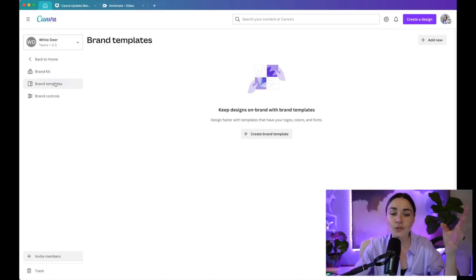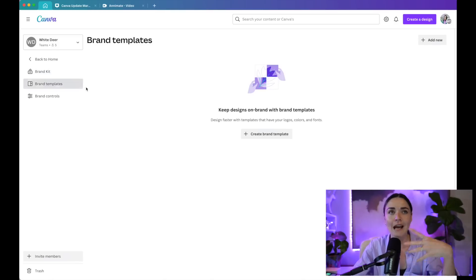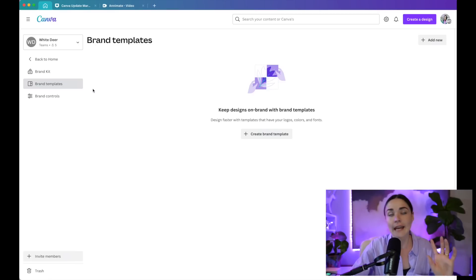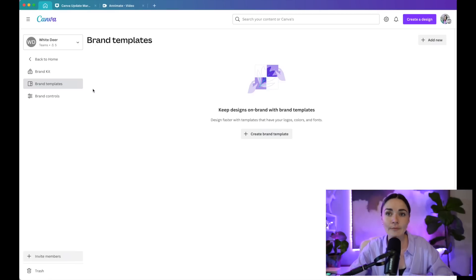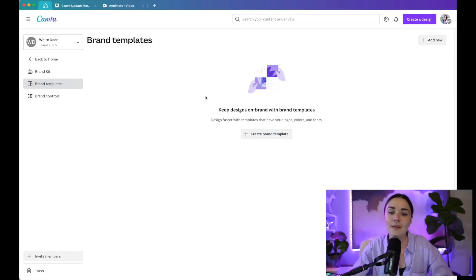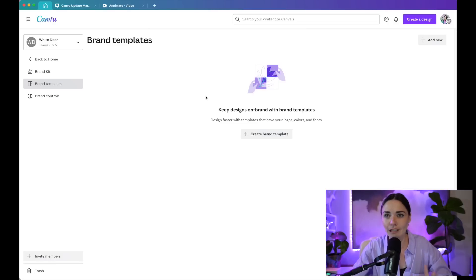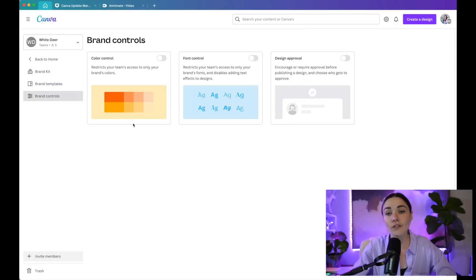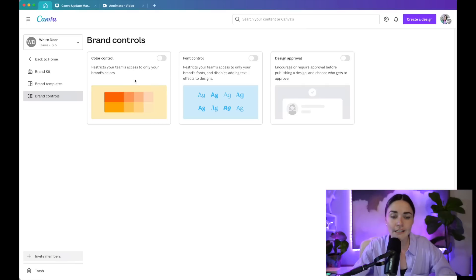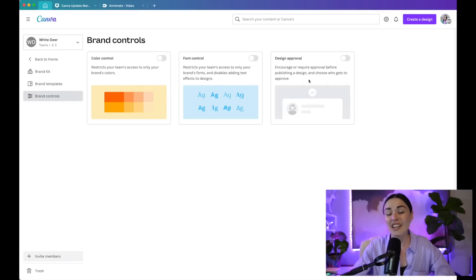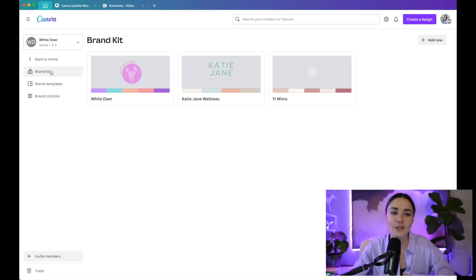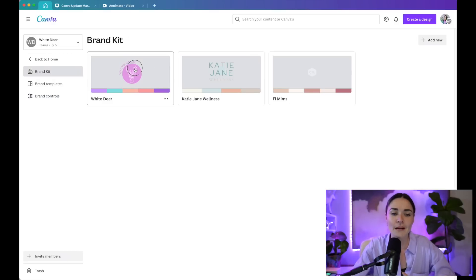You can also add brand templates. So if you have like a social media template for a quote and a social media template for a testimonial and a flyer template or a business card template, you can add them in here to really access them really quickly and really on brand. You can also add brand controls here. So if you've got team working for you, you can restrict the colors that they can access. You can restrict the fonts they can access. You can even ask for a design approval.